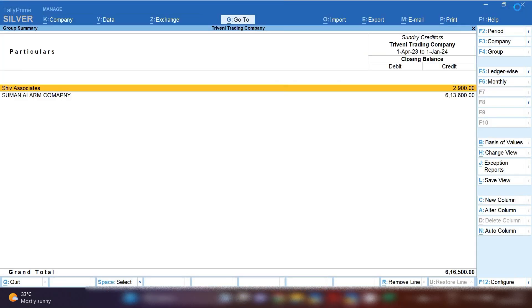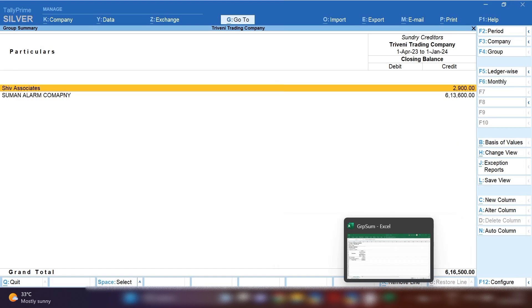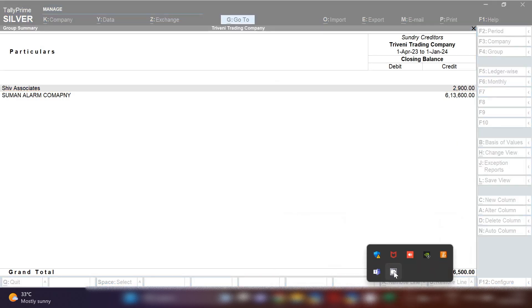As you can see, you can also save this PDF file and share it with your CA, your boss, or your senior, whoever is asking. Thank you, and keep watching my videos.